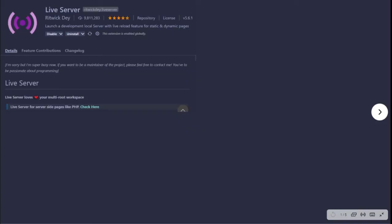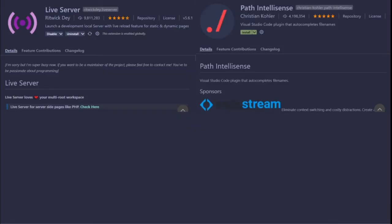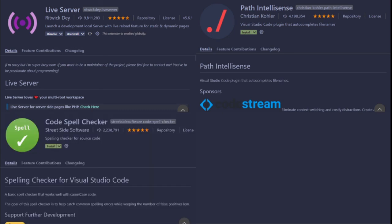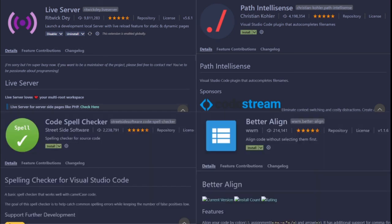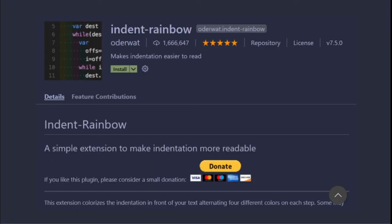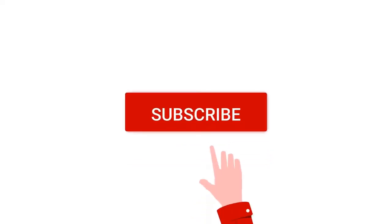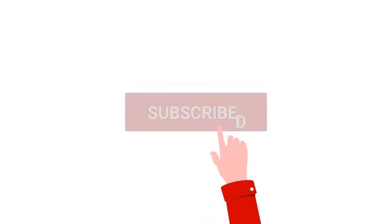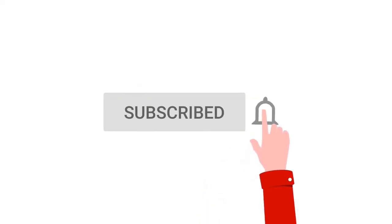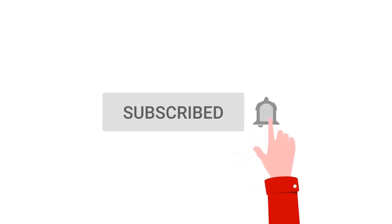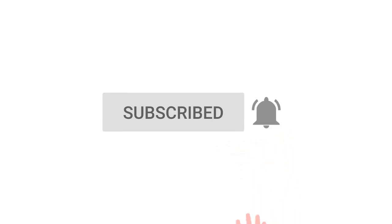Live Server, Path Intellisense, Code Spell Checker, Better Align, and Indent Rainbow. And if you have any other VS Code extensions that you feel I should have mentioned, leave them down in the comments below. That's all from me. If you enjoyed this video, please like and subscribe. It really helps the channel out and see you in the next video.